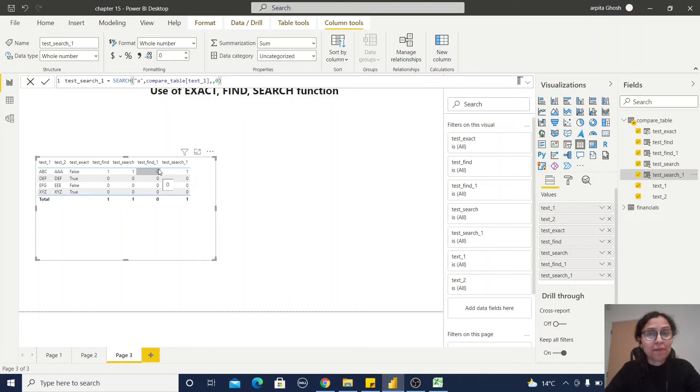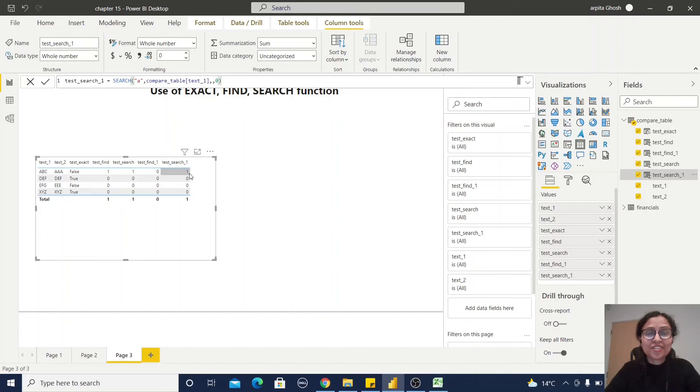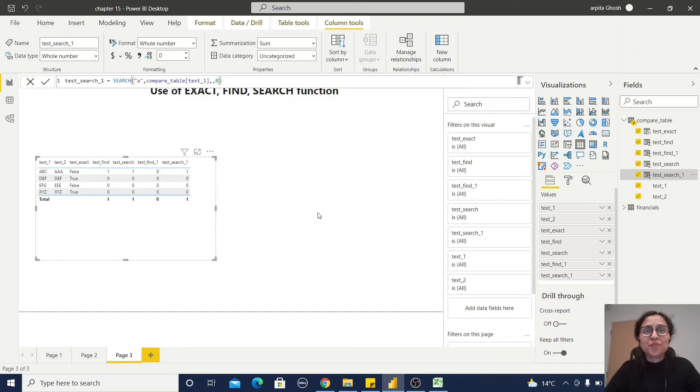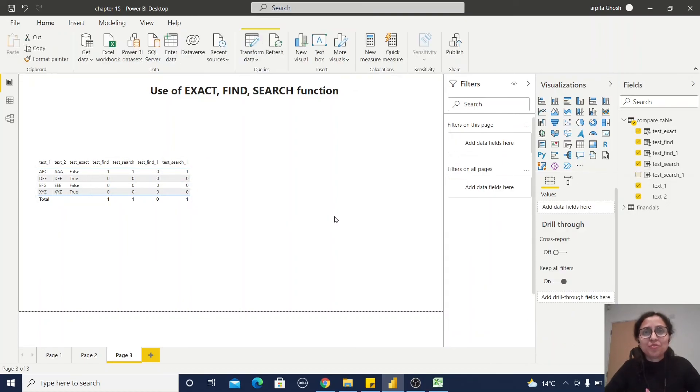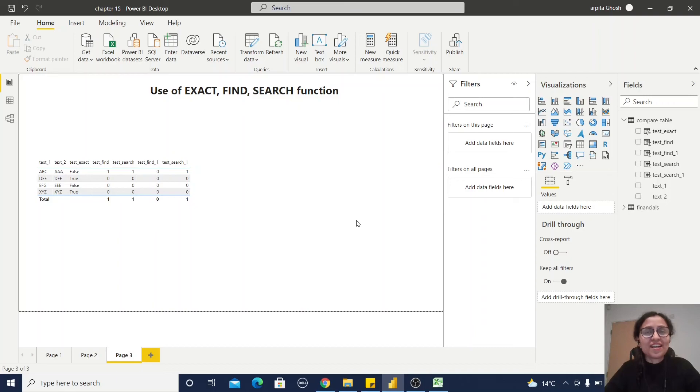Observe this test_find_one. It's not returning anything, that means it's case sensitive. I didn't pass the capital A, I passed a small a, so that's why it's not returning. Whereas the SEARCH function is not case sensitive, so it's returning one.